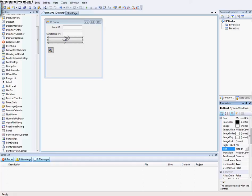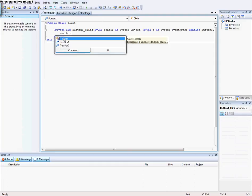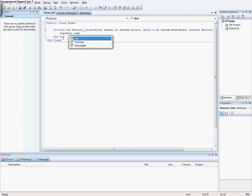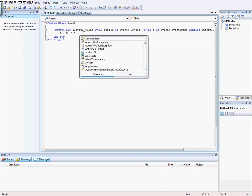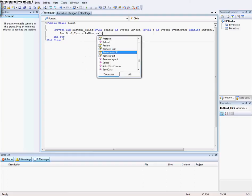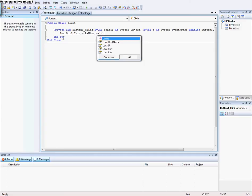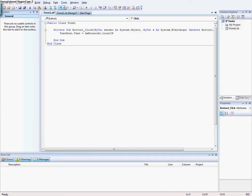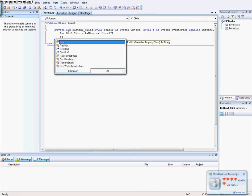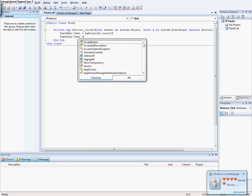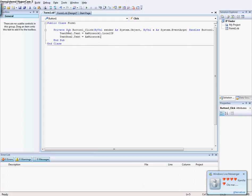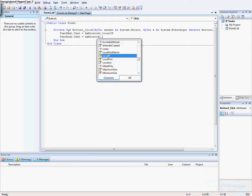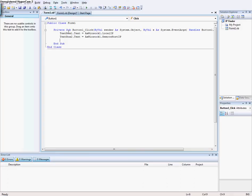Double click the button and type textbox1.text = winsock1.localip. Then type textbox2.text = winsock1.remotehostip.